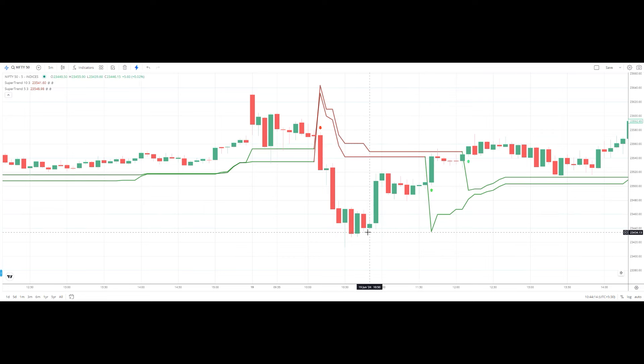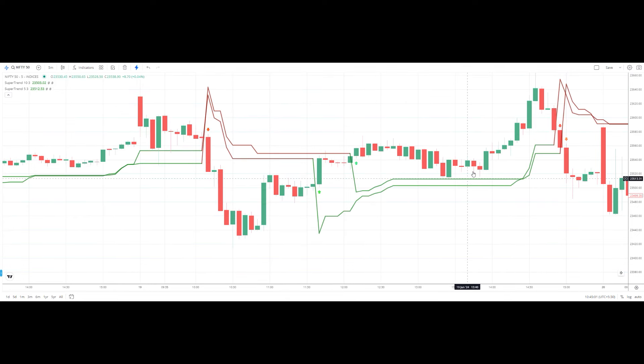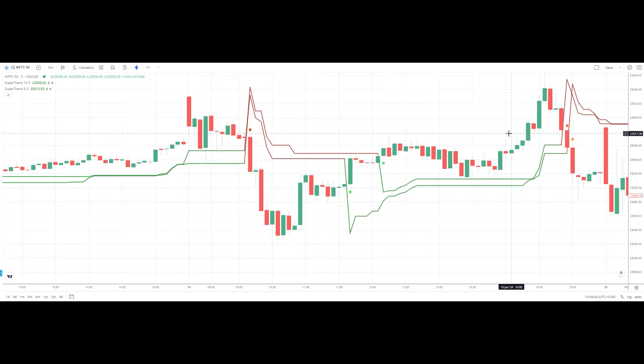Below this red candle you can consider entering into the short trade and book your profits. There is no fixed point target — you can use other indicators like moving averages or pivot points to increase the accuracy of your trade. In my next video I will show how to use supertrend along with other indicators to improve accuracy. After the price has given a breakout, the supertrend acts as support. Once the price takes support at the 1:35 candle, you can consider entering into the long trade.